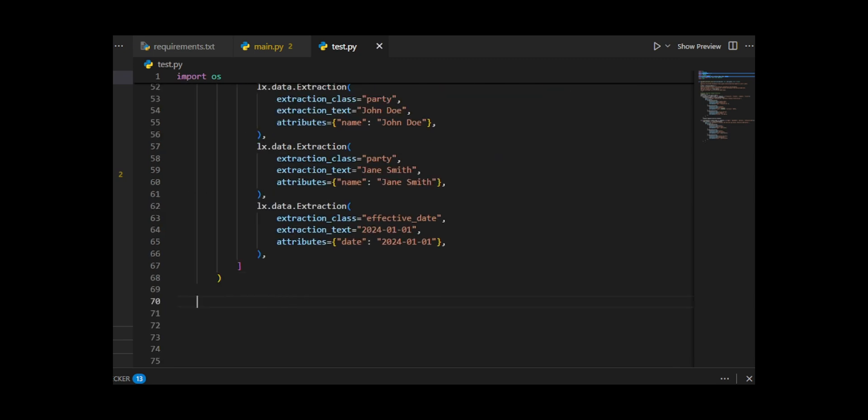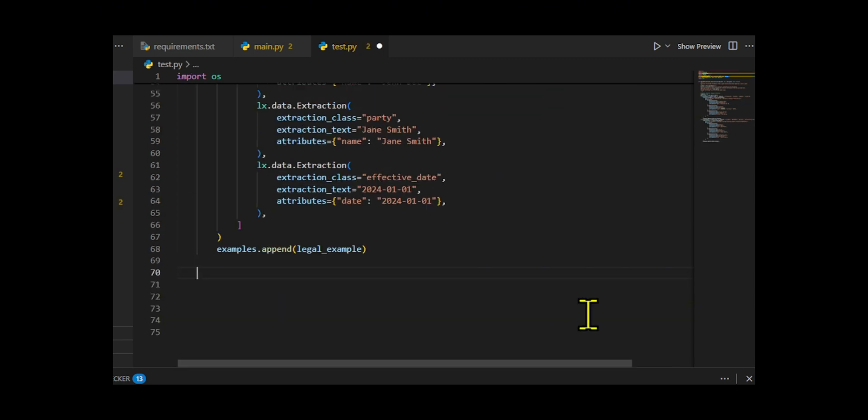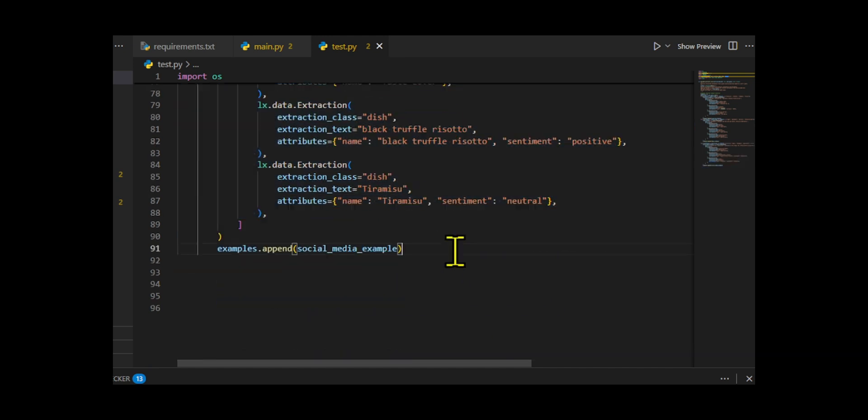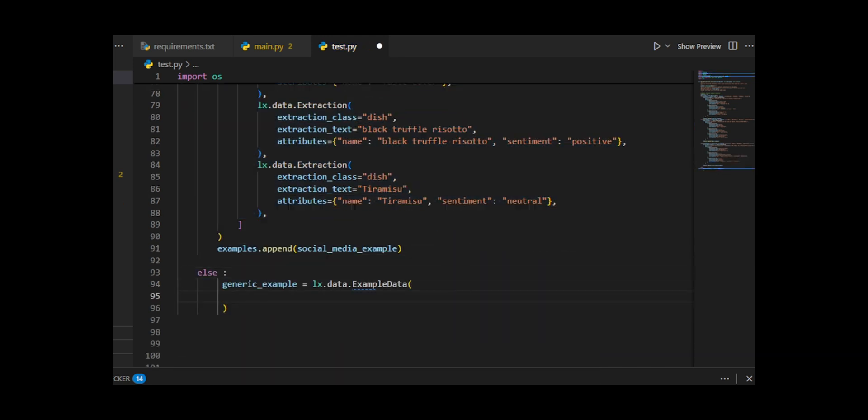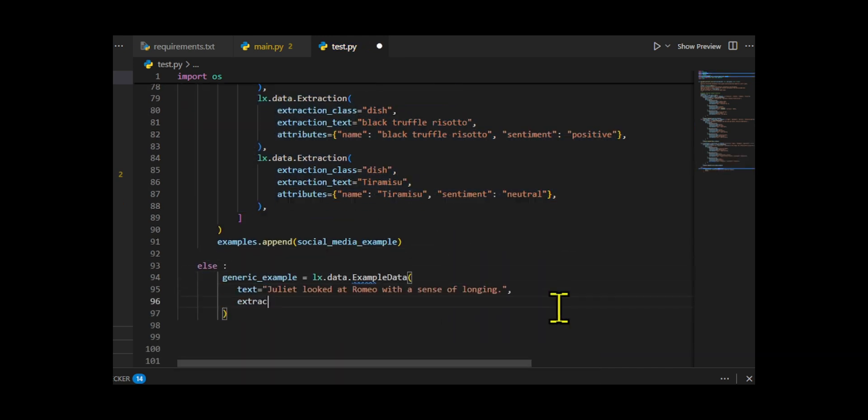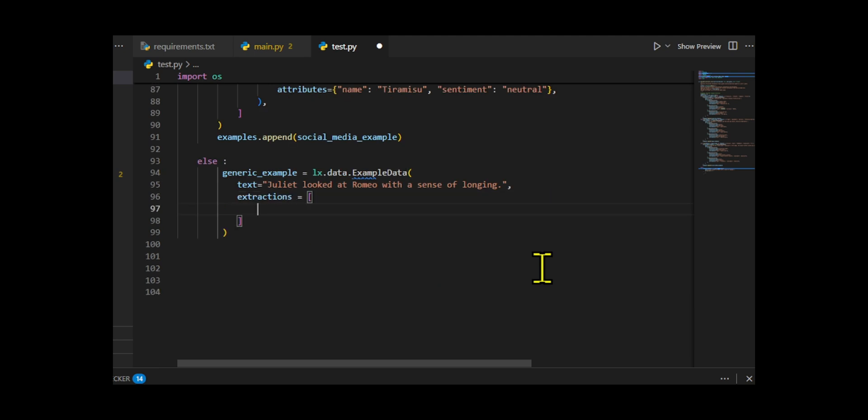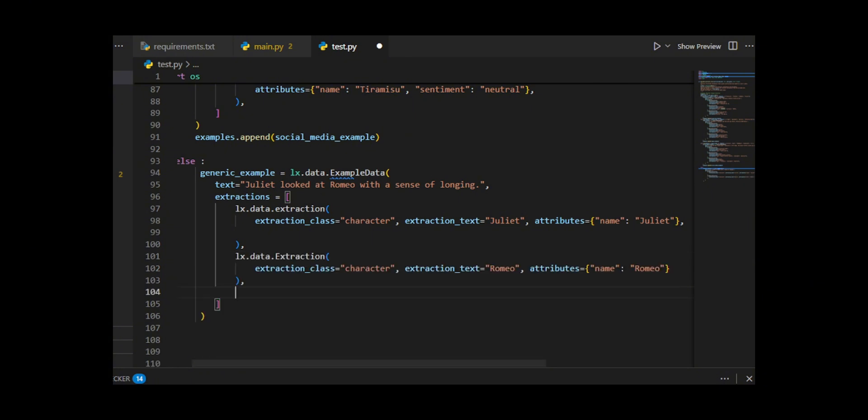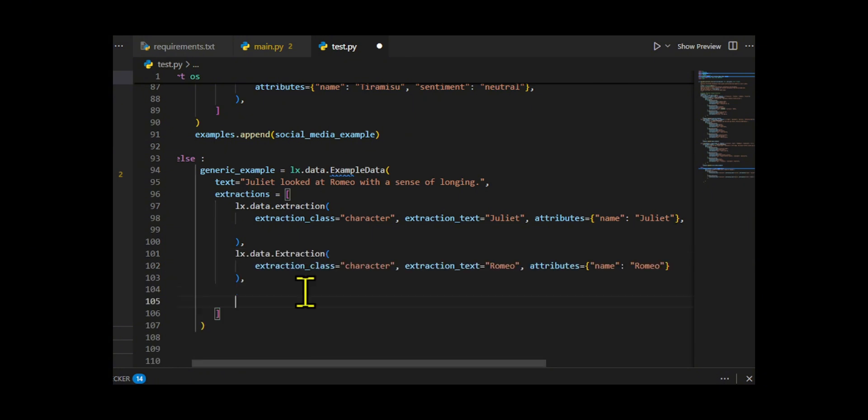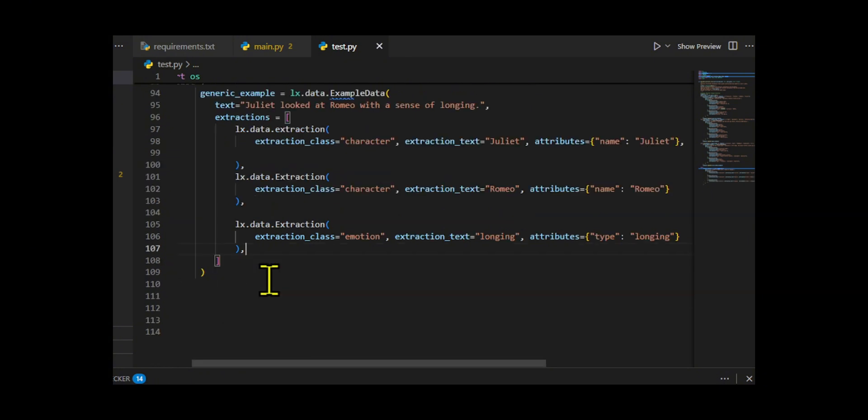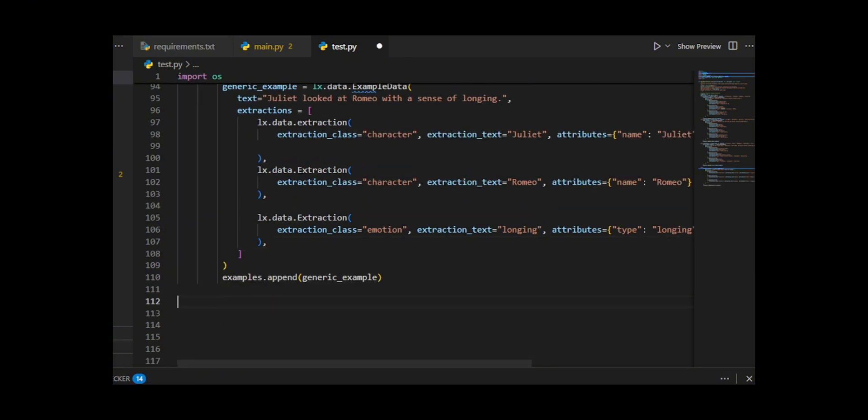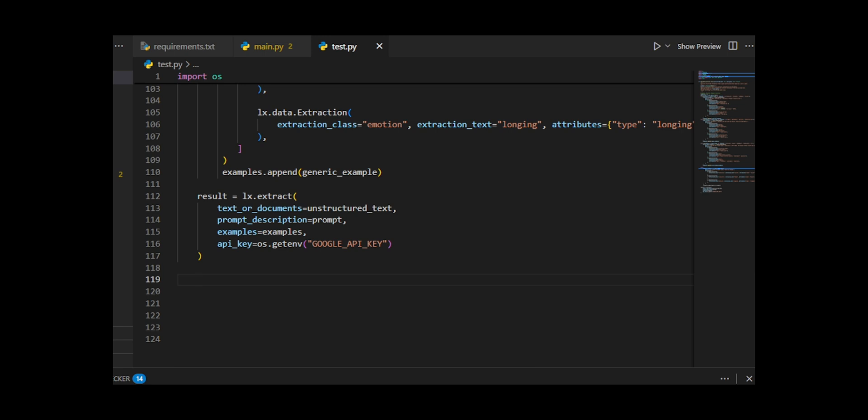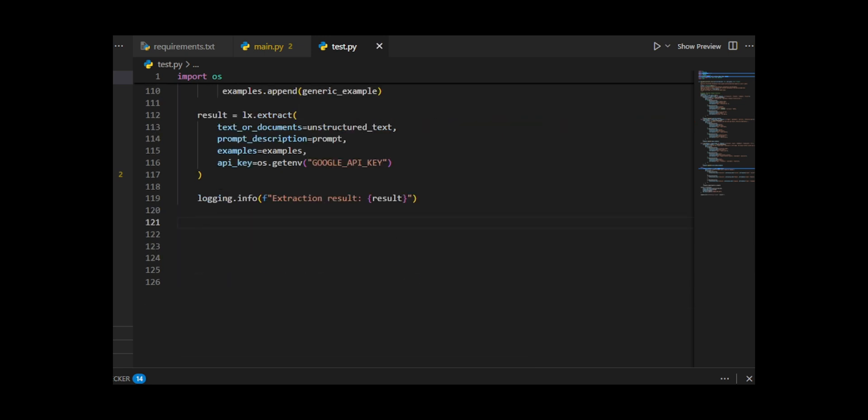Finally, you call lx.extract, passing the text, prompt, examples, and an API key stored safely in an environment variable. You log the results for debugging, then normalize the output so each extraction is a plain dictionary with text, class, and attributes. The function returns a single dictionary containing all extracted data in a clean, structured format, ready to be saved, printed, or sent to another system.